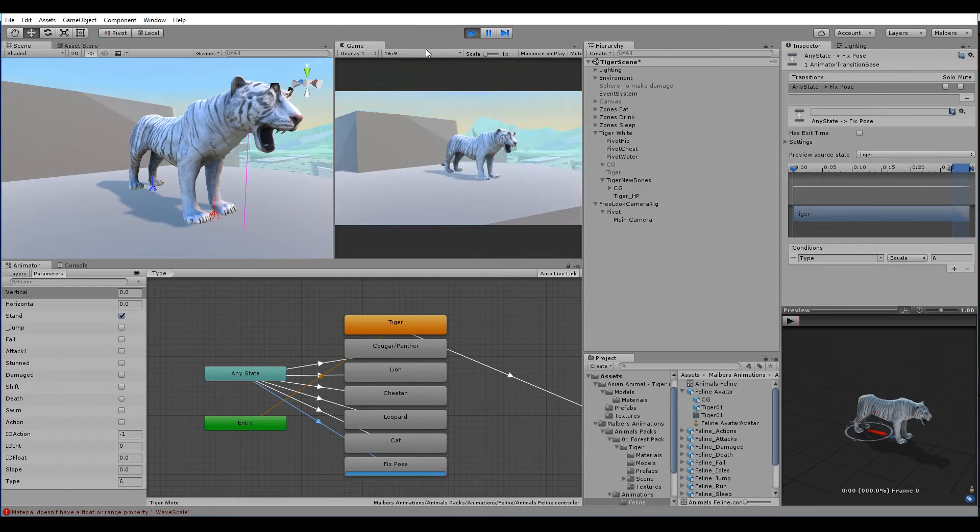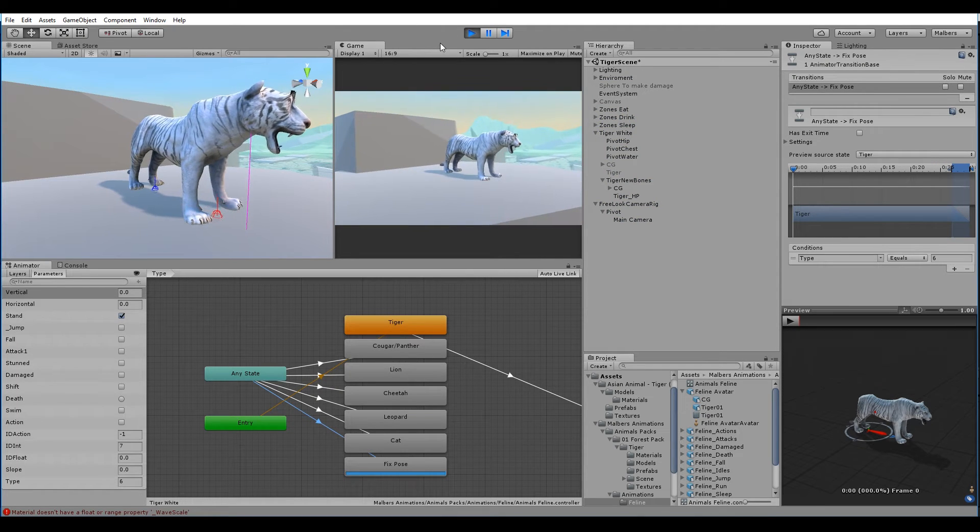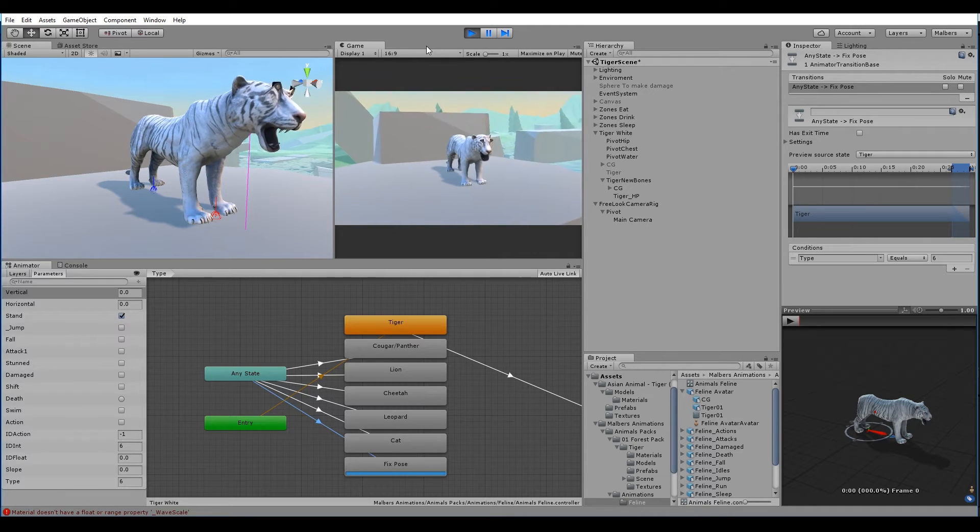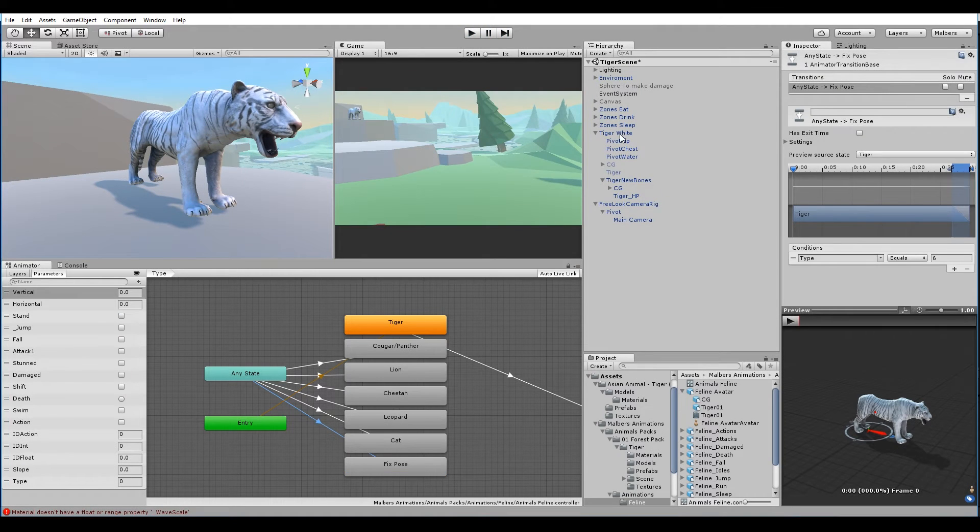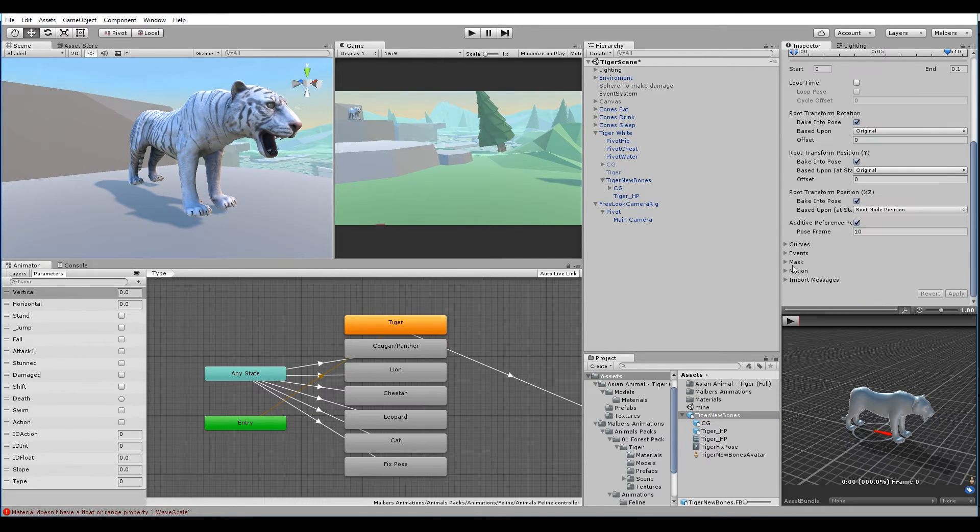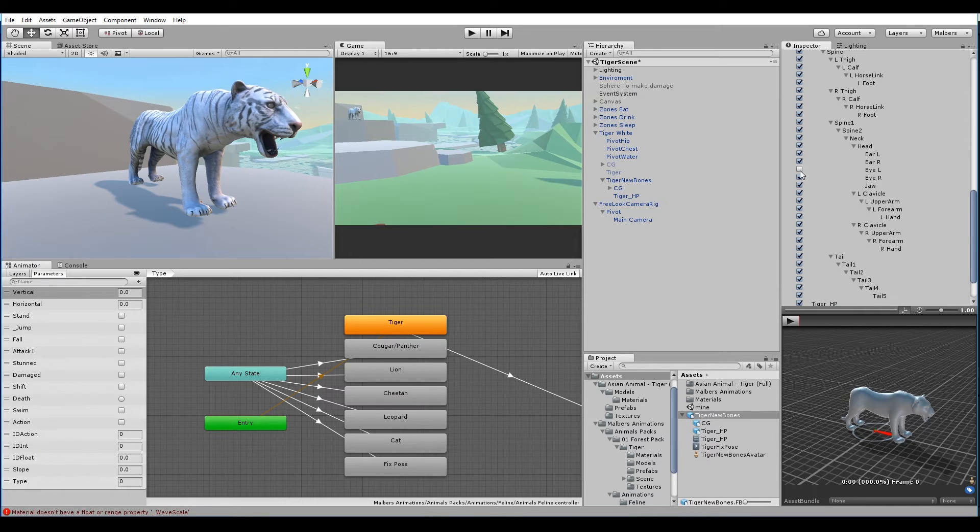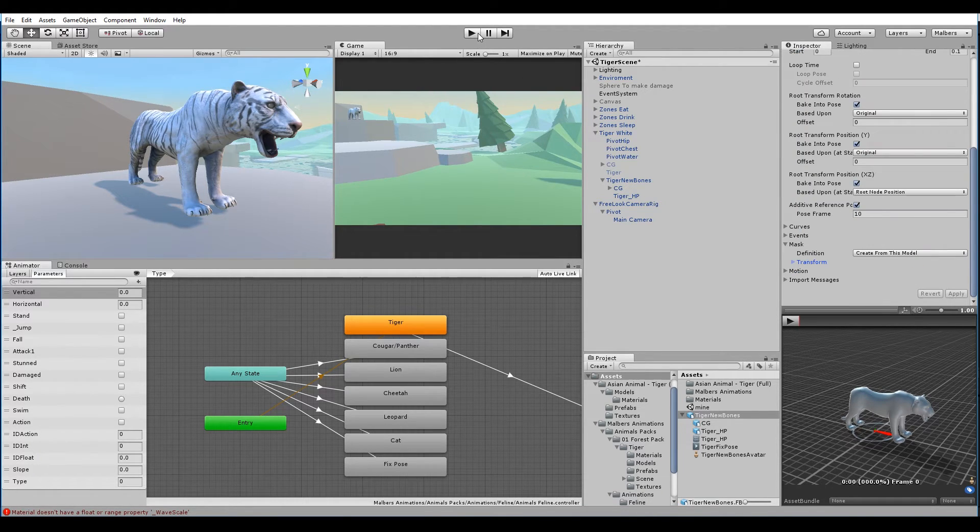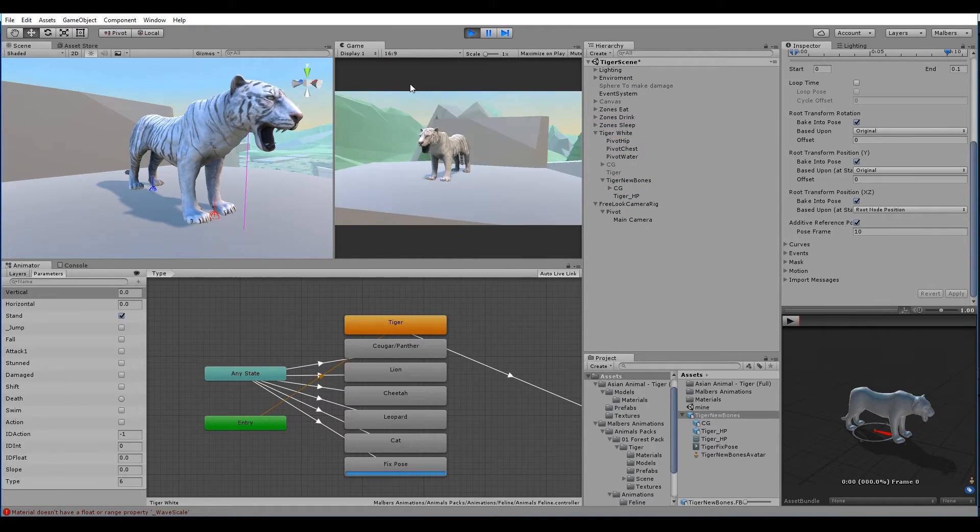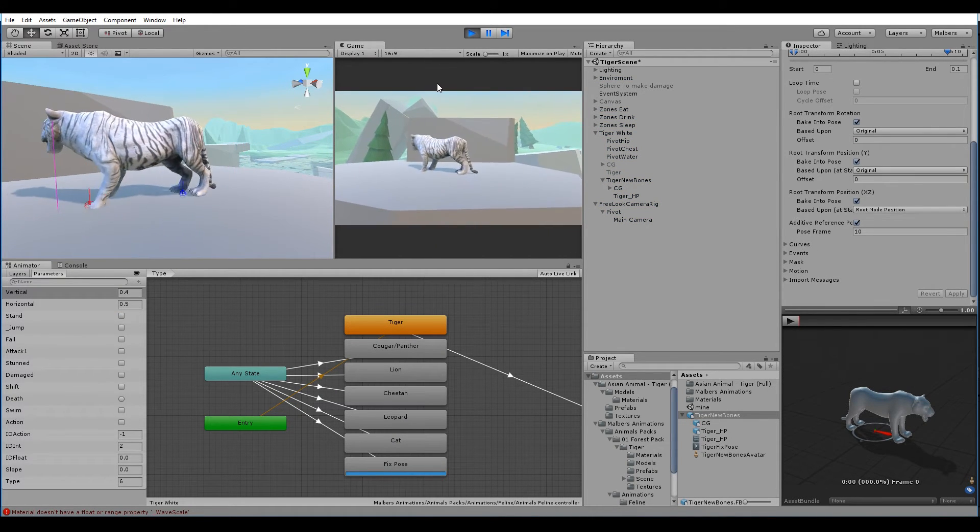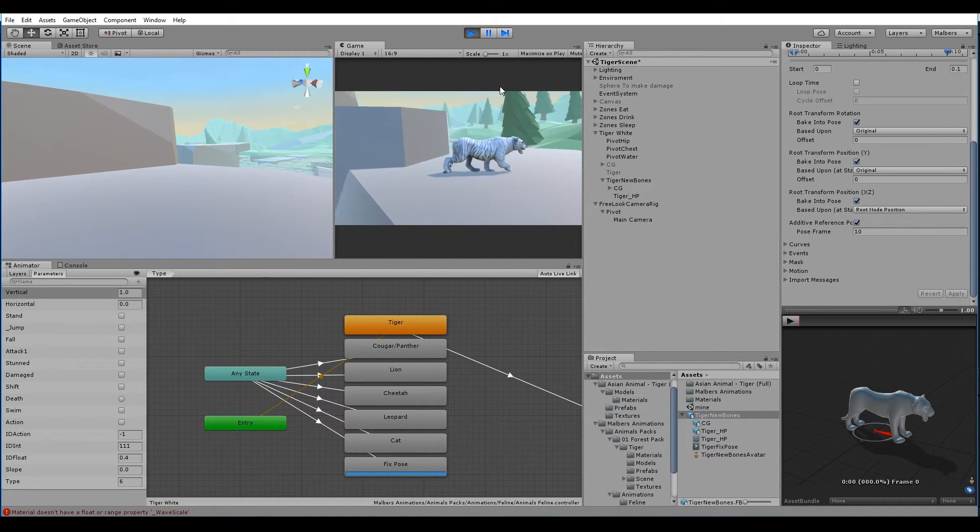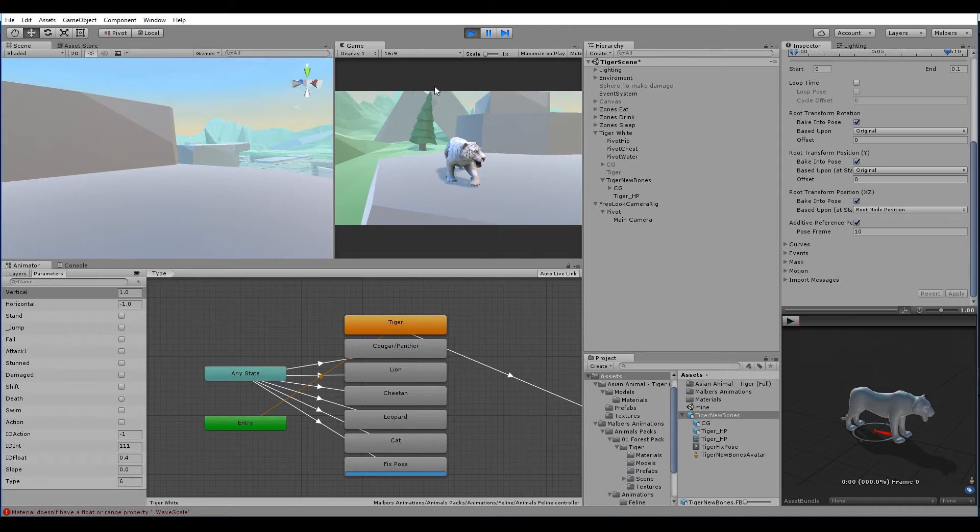If we hit play we can see that the eyes are a bit off. There is an easy way to fix that. We just need to go to the clip and search for the mask and uncheck both eyes. Now let's hit play again. As you can see everything is working right. But the jaw bone is open and the tail is really close to the body. Now we need to jump back to Max to fix that.